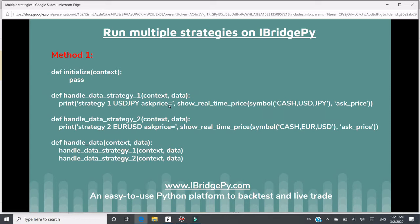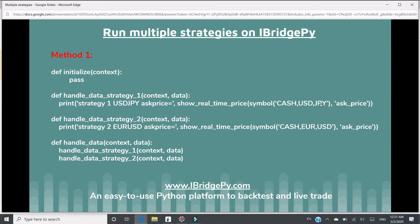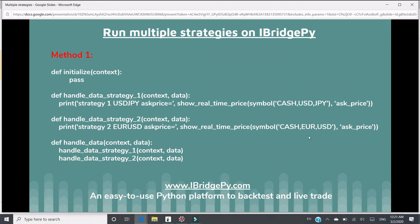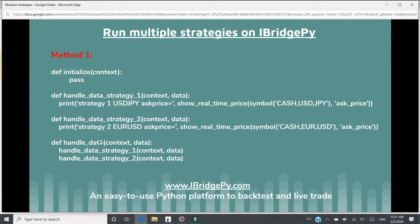This is a very simplified strategy, just to print the real-time price of forex USD to JPY and another forex. These two strategies just have individual handle functions.